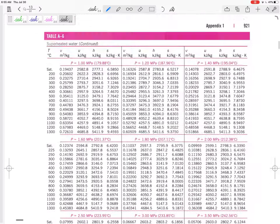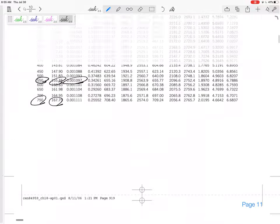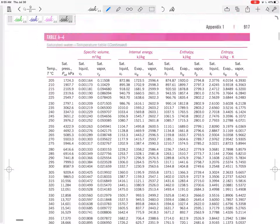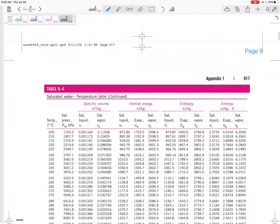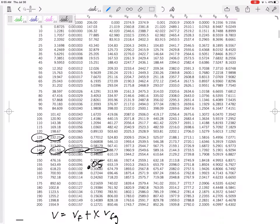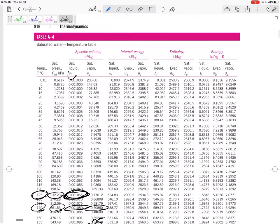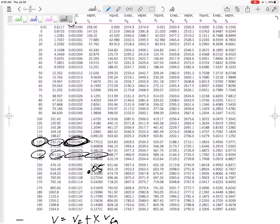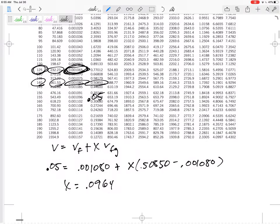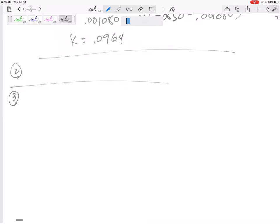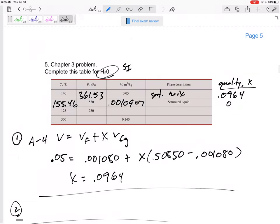So I go to the V of saturated liquid at a temperature of 125. So that one right there, the VF. Alright, VF at the temperature, not the VF at the pressure. Not the VF at the pressure. So 0.001065 is my answer. So go back here.